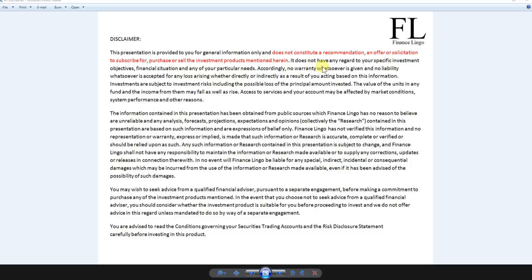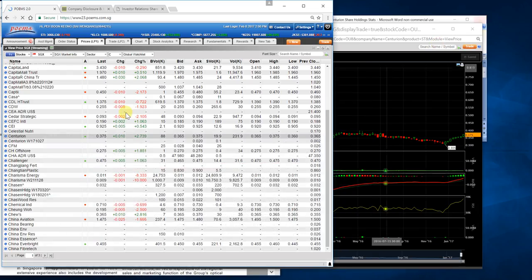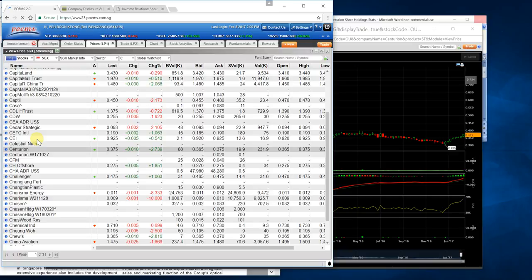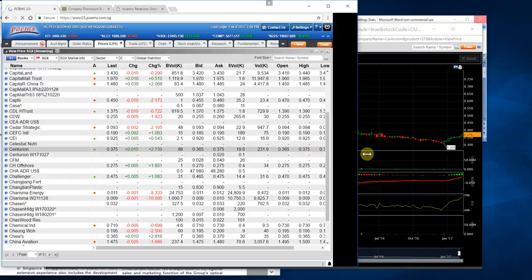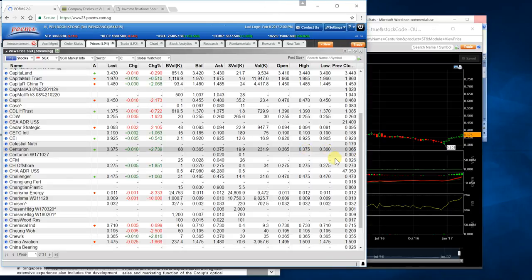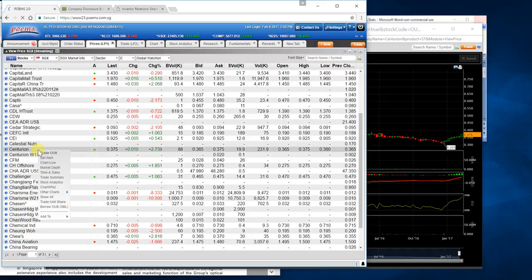We're looking at Centurion stock, which is presently trading at a price of 36.5 to 37.5 range. Personally, I think this share price will hold between these two price ranges for the next two to three days. As a start, let's look at the fundamentals of this stock. Go to right-click and go to stock analytics.